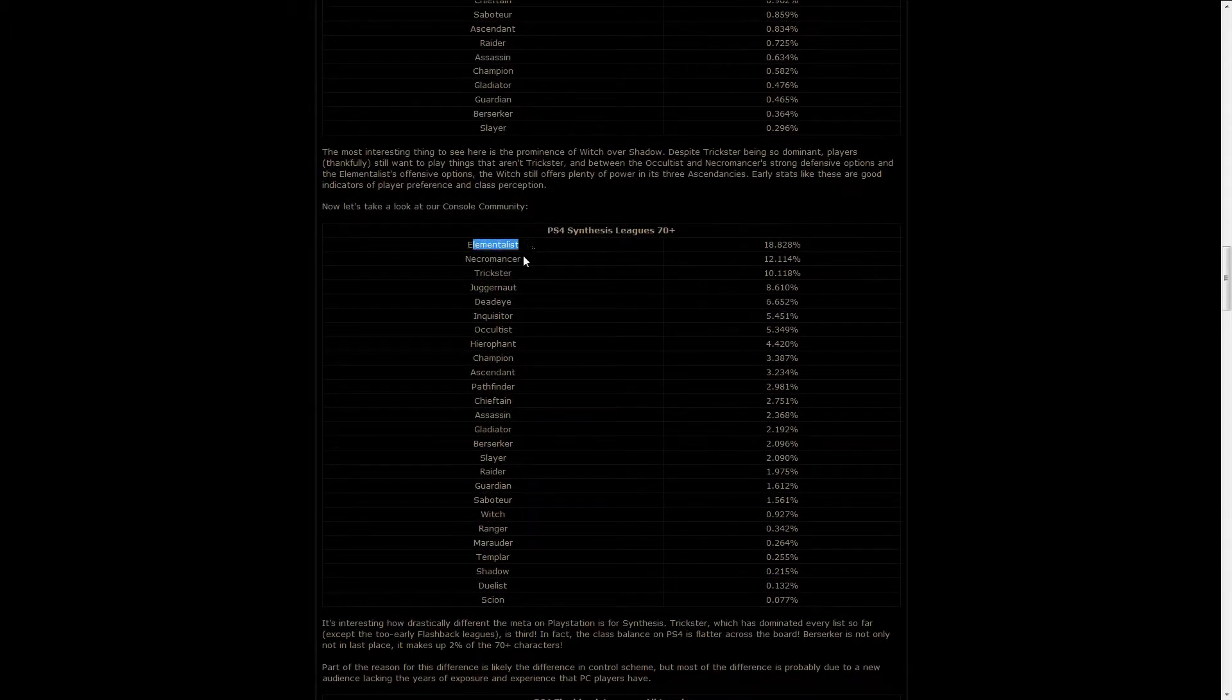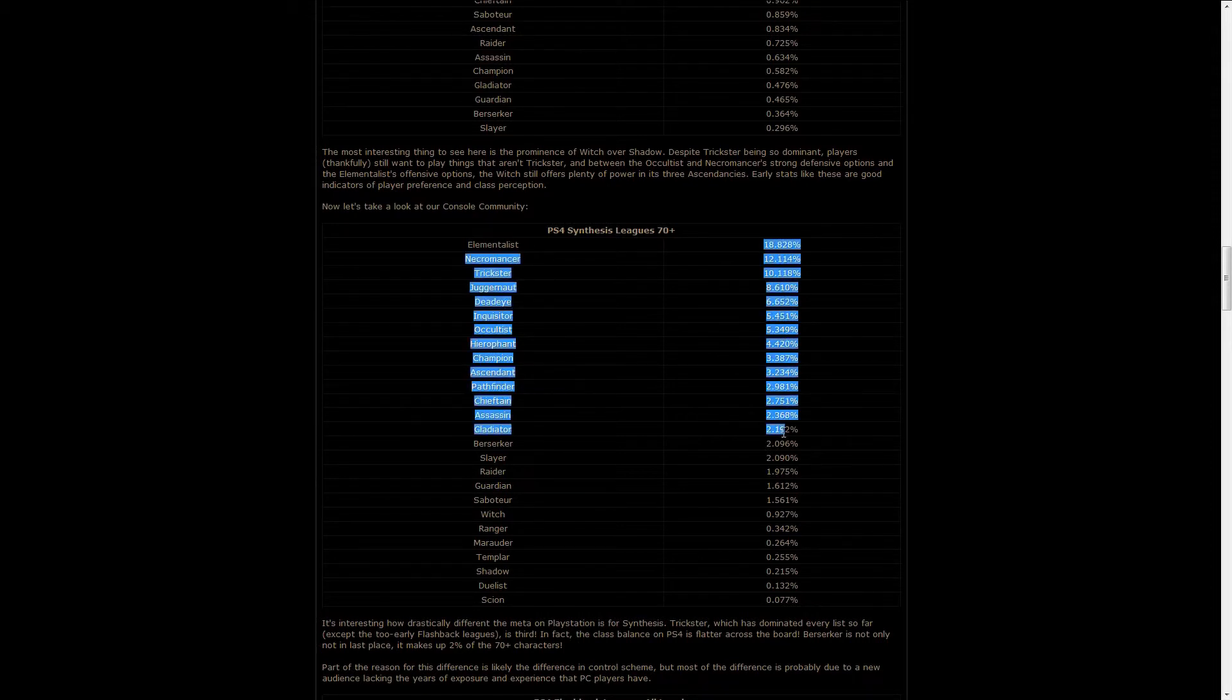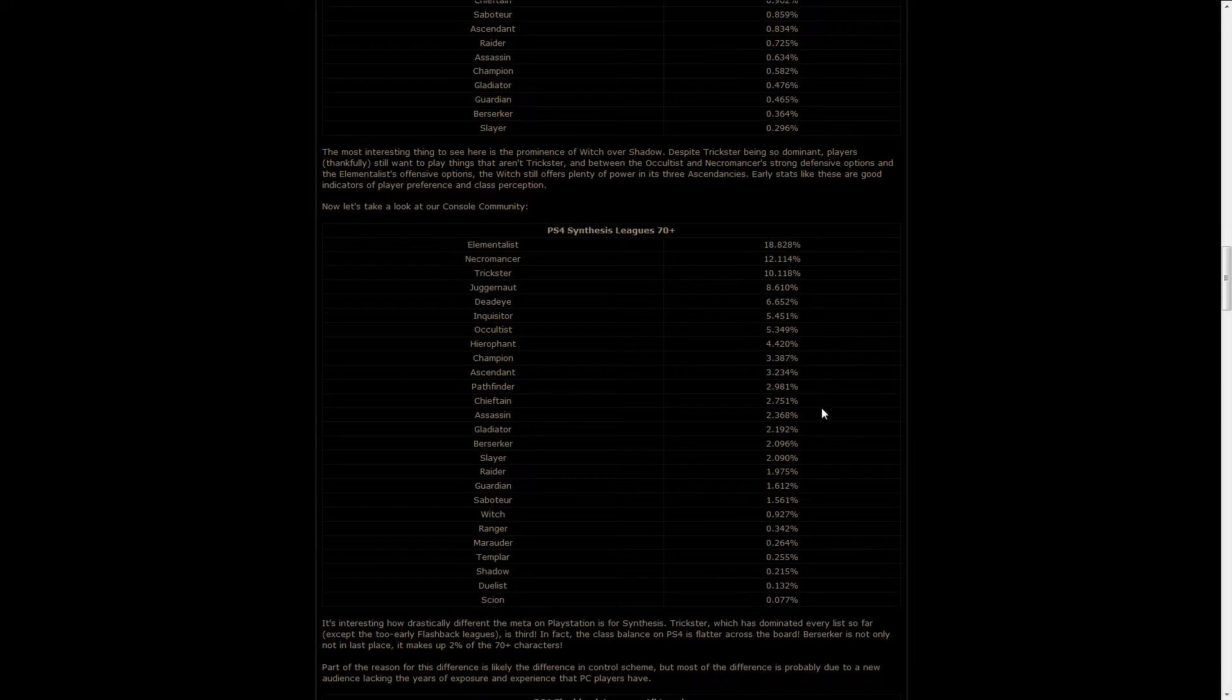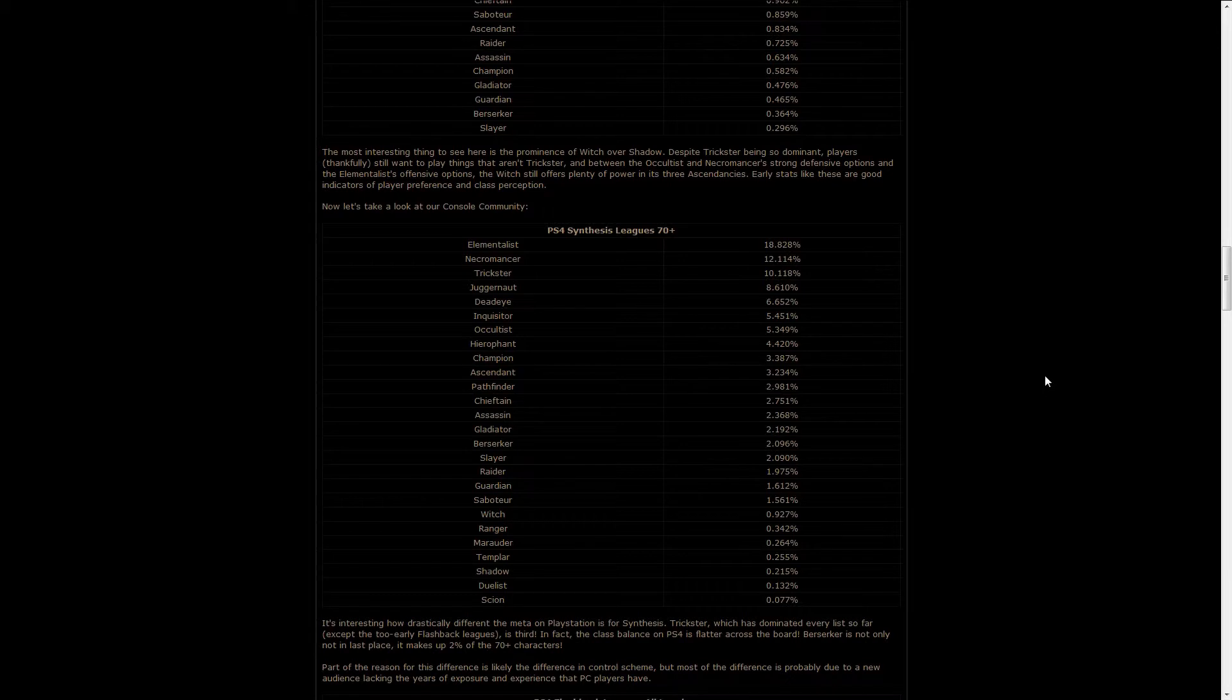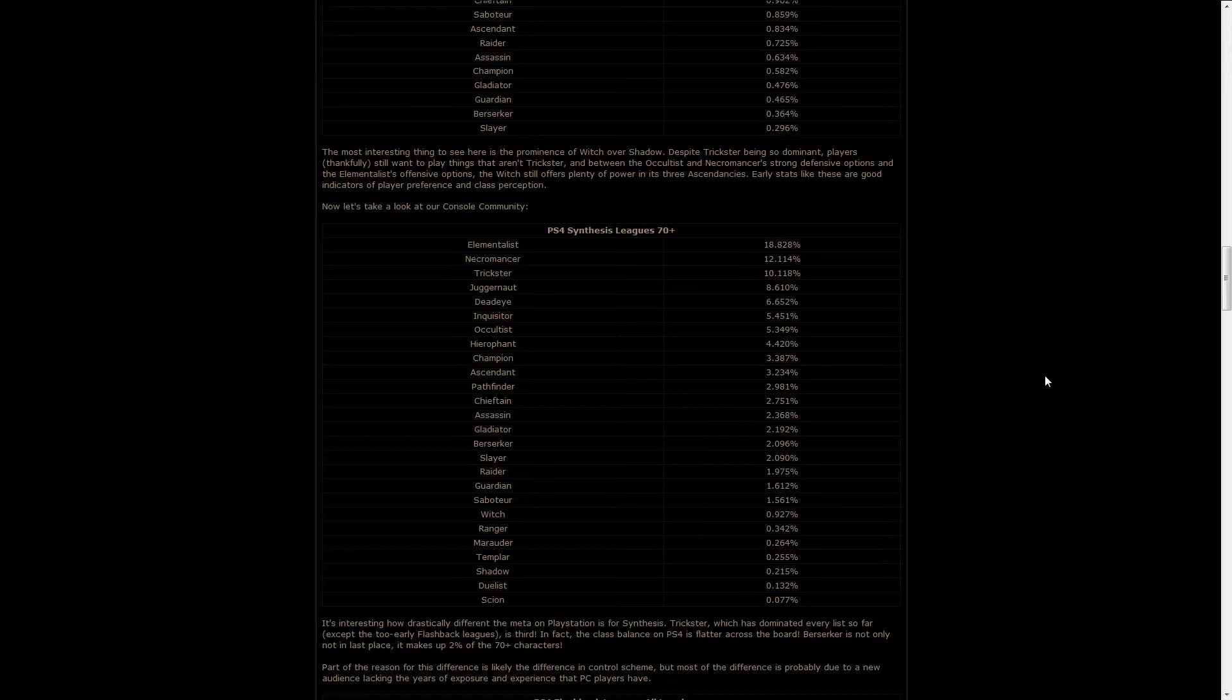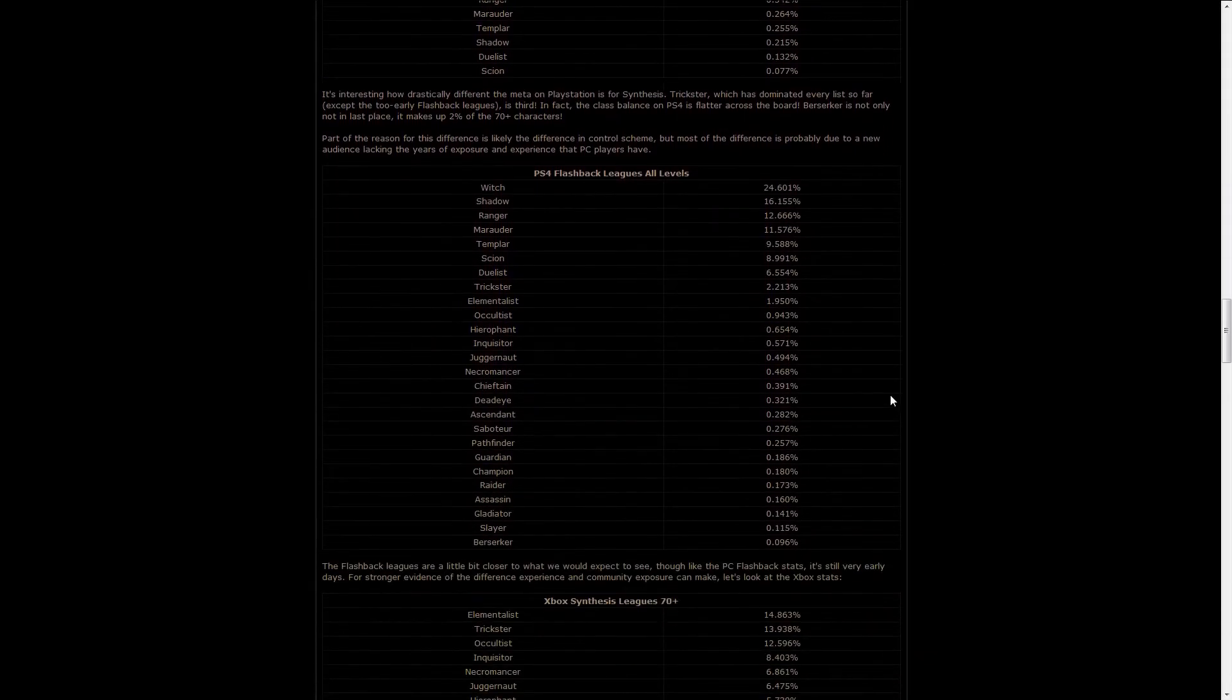For the PS4, where the Elementalist and Necromancer, I mean, it's not that different yet, but you can see from the percentages over here that it's much more balanced, and that's probably because PlayStation 4 players are mostly new players, and they don't really realize what PC players realize, because PC players have a lot of past playtime on the leagues, and they kind of feel into the meta, and all that kind of stuff.